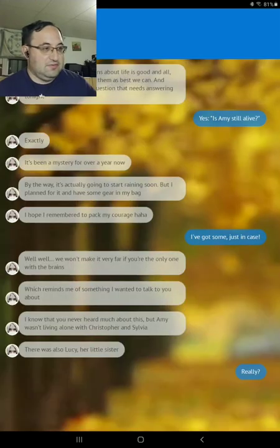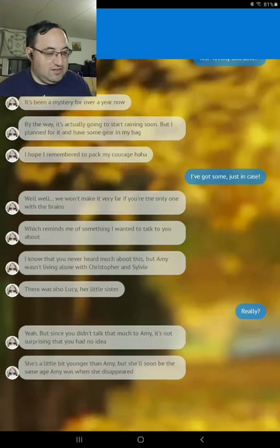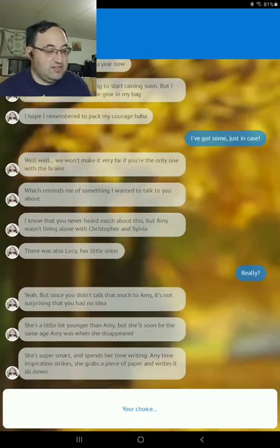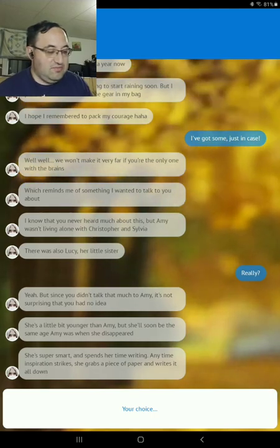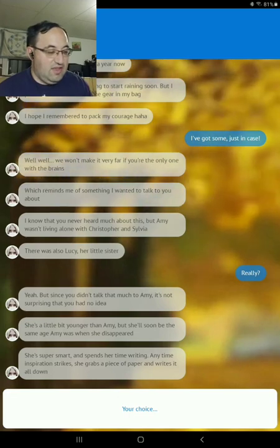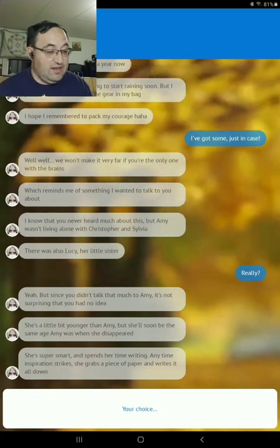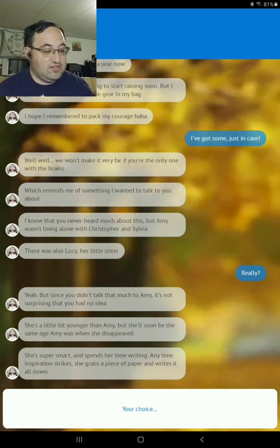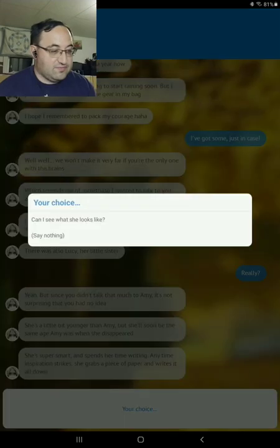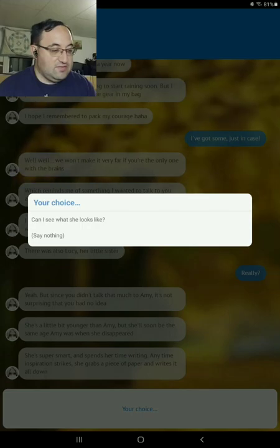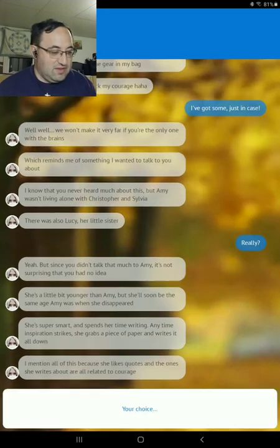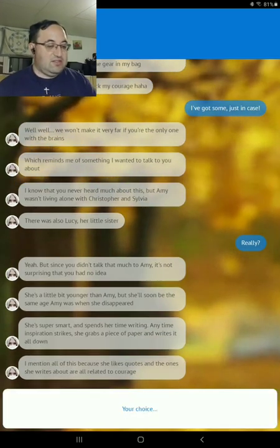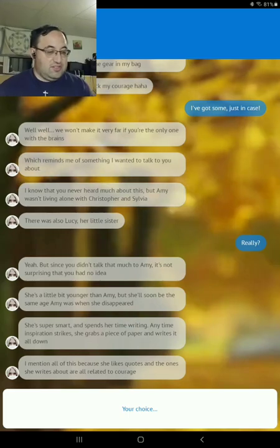Yes, but since you didn't talk that much to Amy, it's not surprising you had no idea. She's a bit younger than Amy, but she'll soon be the same age Amy was when she disappeared. She's super smart and spends her time writing. Anytime inspiration strikes, she grabs a pen and paper and writes it all down. Can I see what she looks like? Say nothing. I don't even know that.